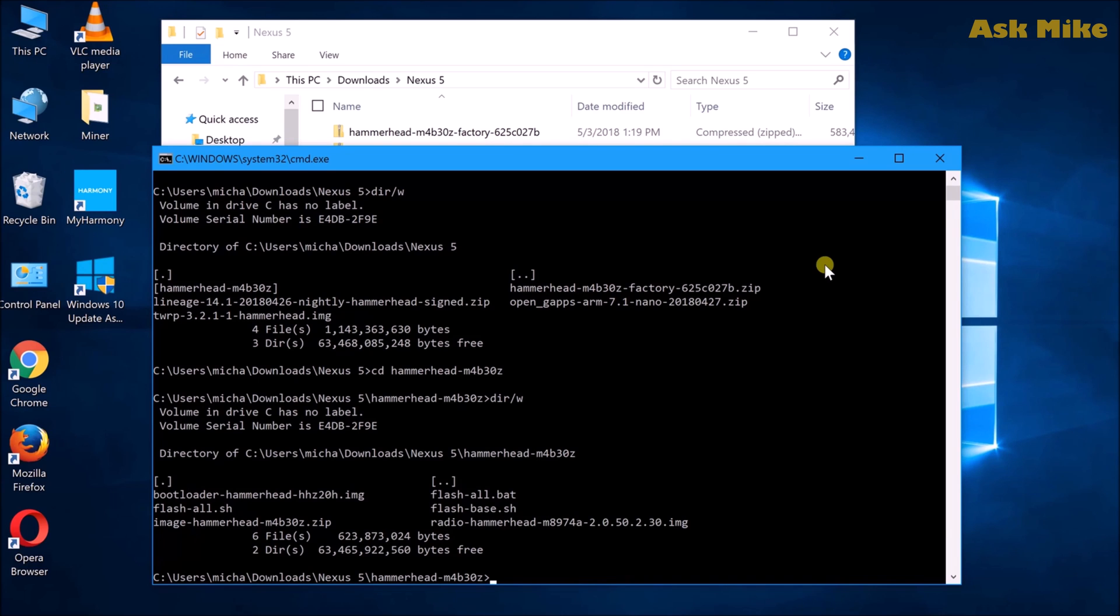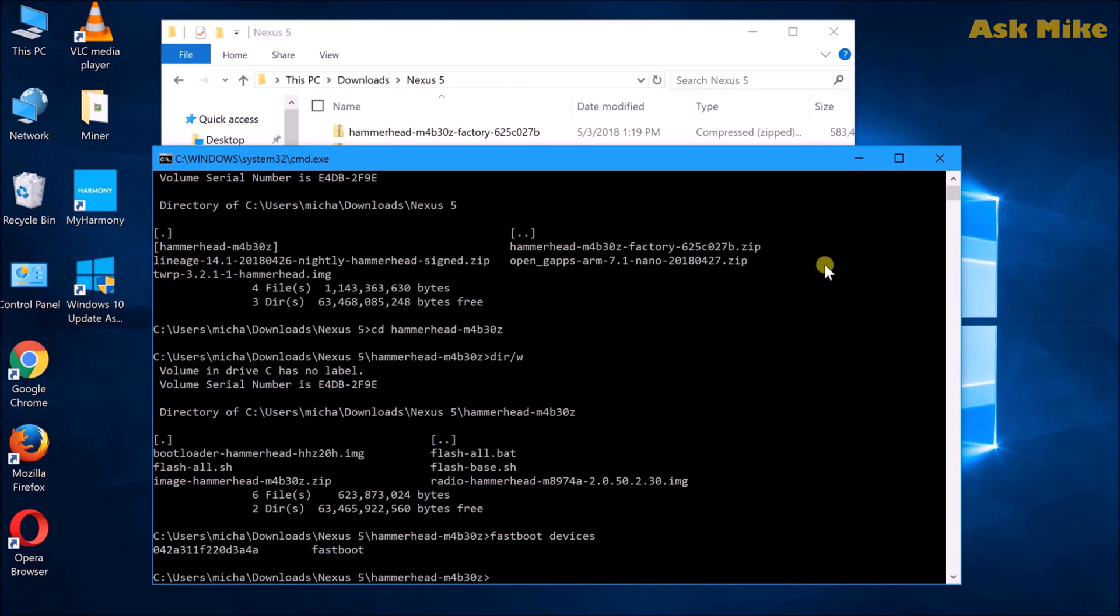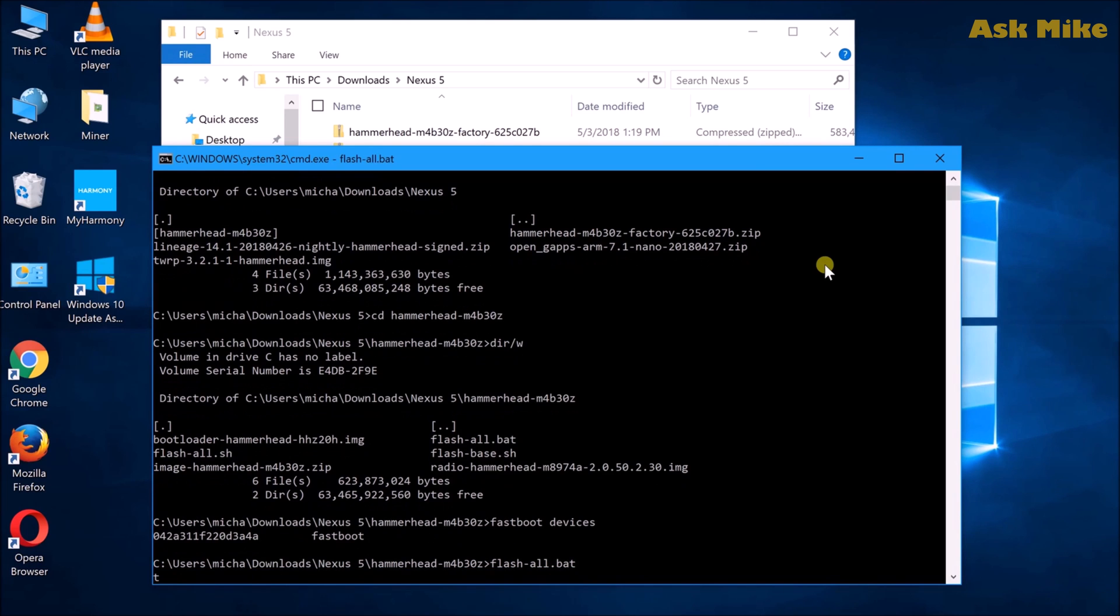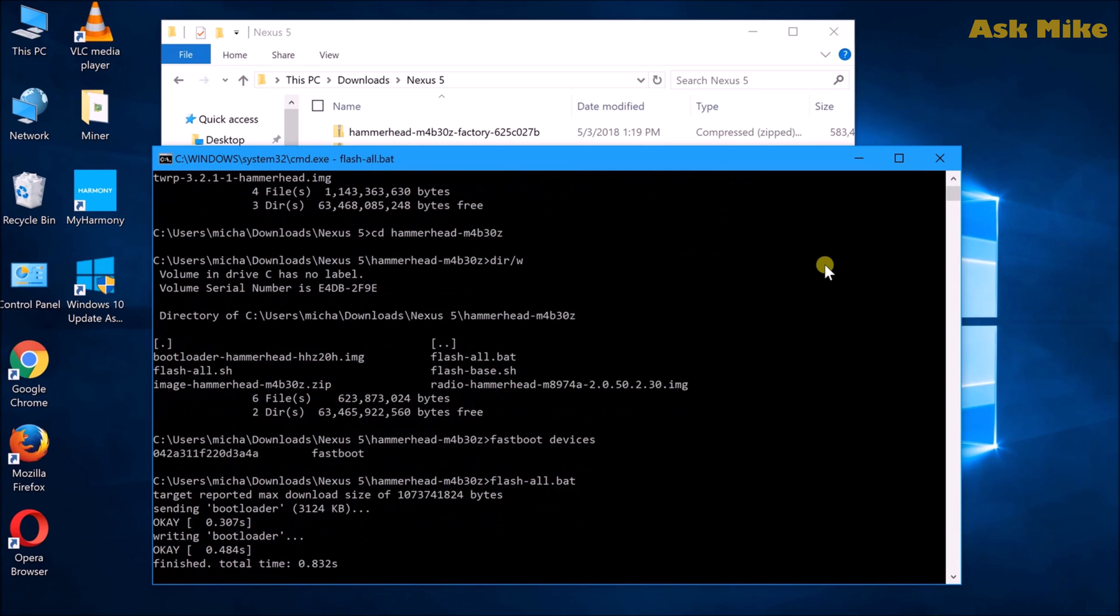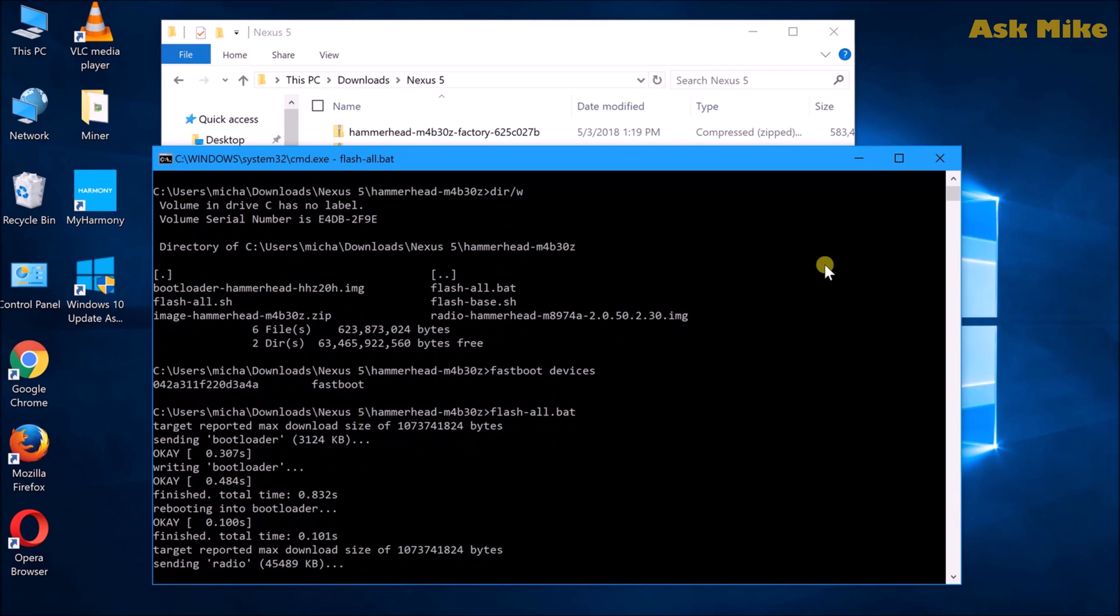So what you can do now is ensure that you are connected. Do a fastboot devices, so it's connected. Next thing you can do is do a flash-all.bat. So this will basically revert your phone back to stock factory settings.